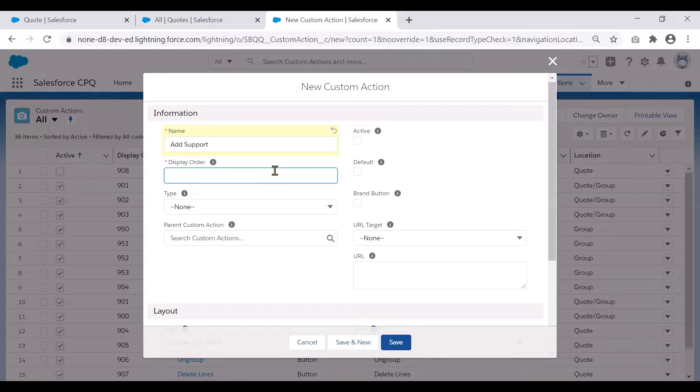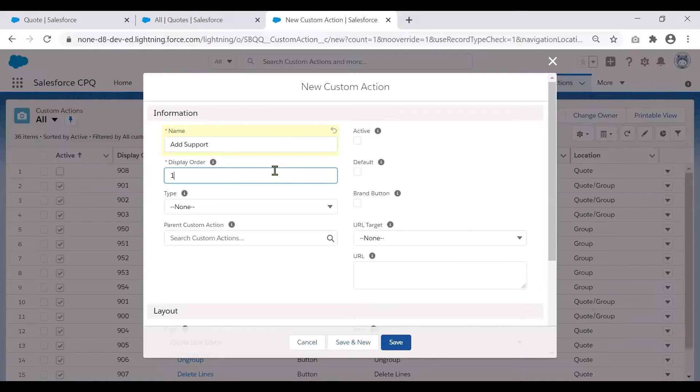The display order lets the system display this particular custom action in the specific order. So if you want this button to appear first, then please keep the number one here for the display order.